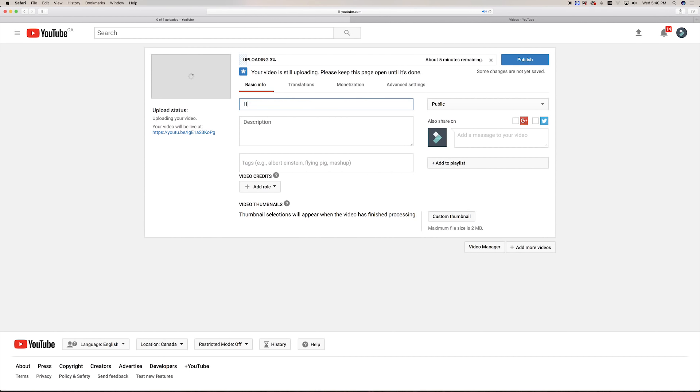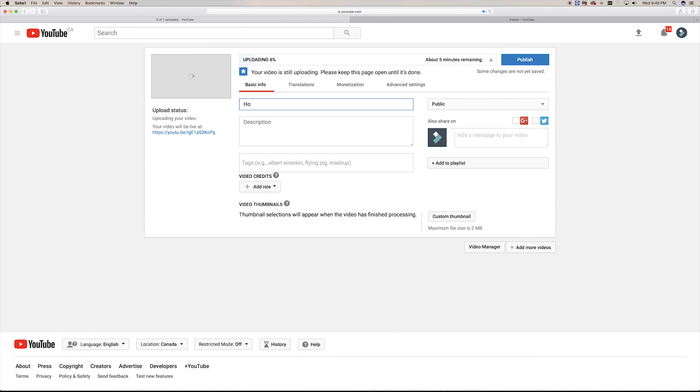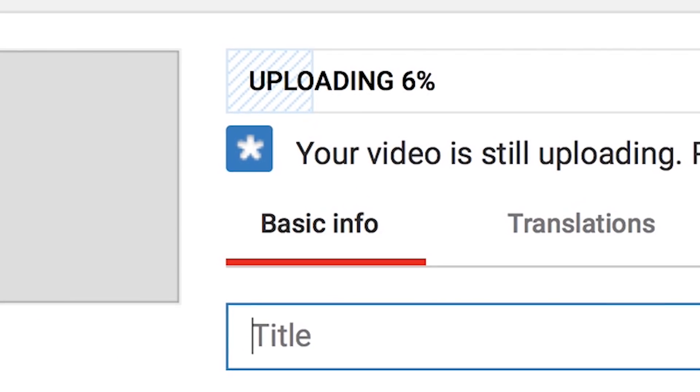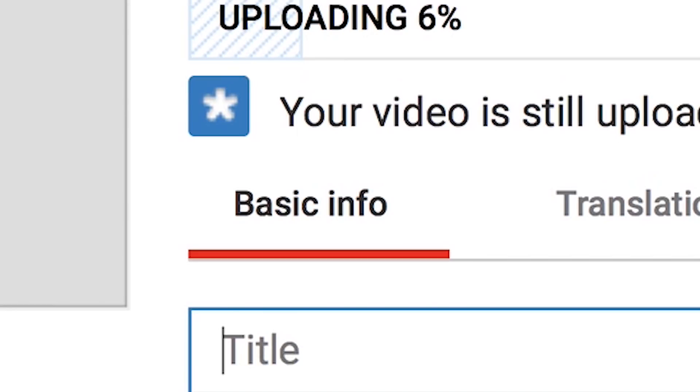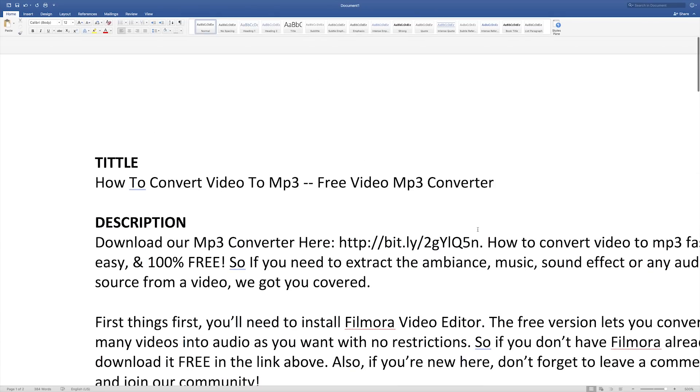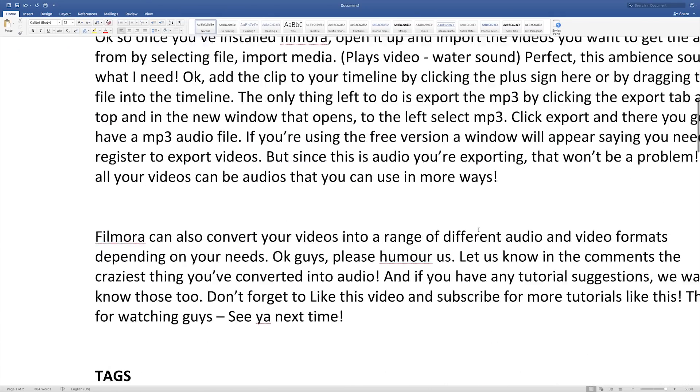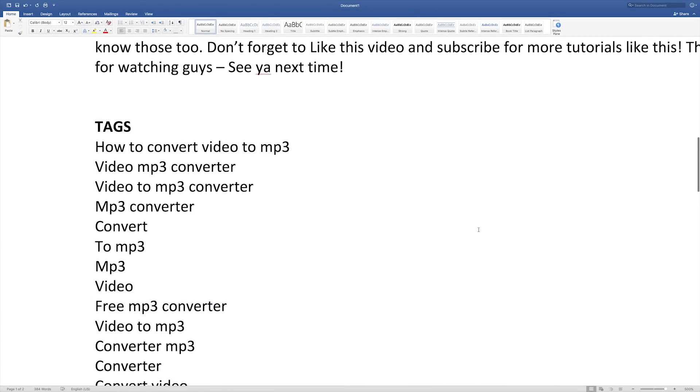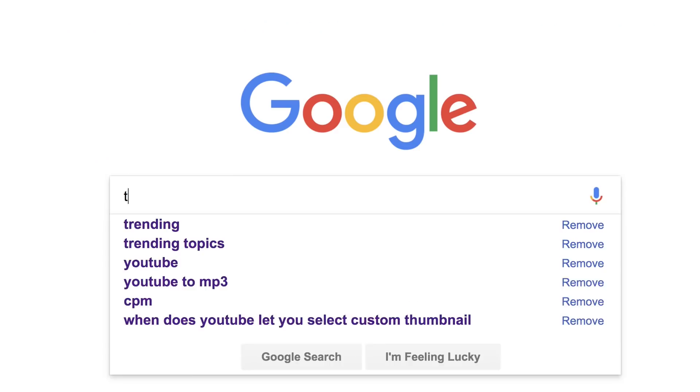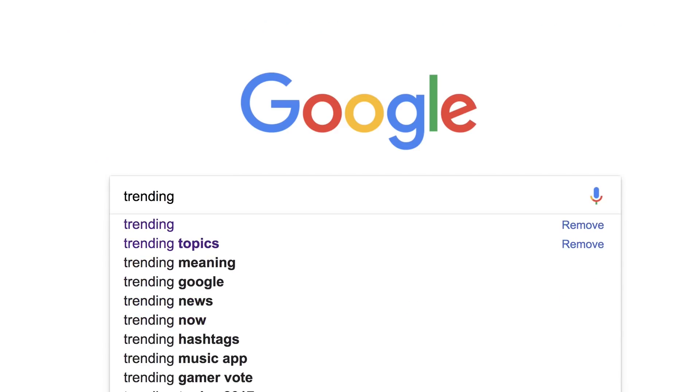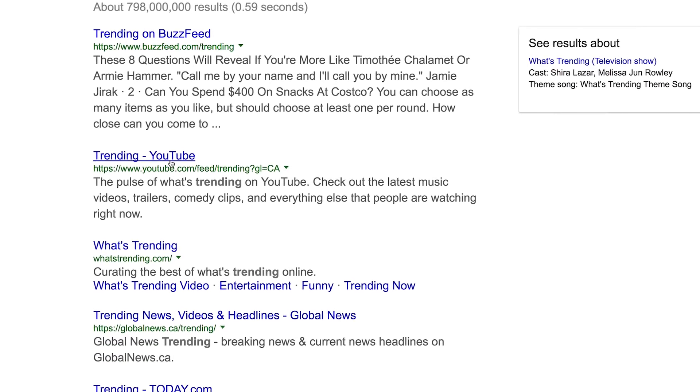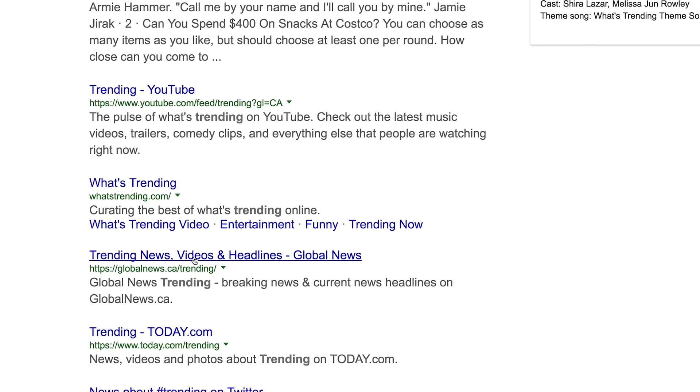While you wait for it to upload, you can fill out other areas on the page on the basic info tab. You might wanna do some of this beforehand, maybe even before you create your video, so you can catch some of the most trending topics or keywords that people search for.